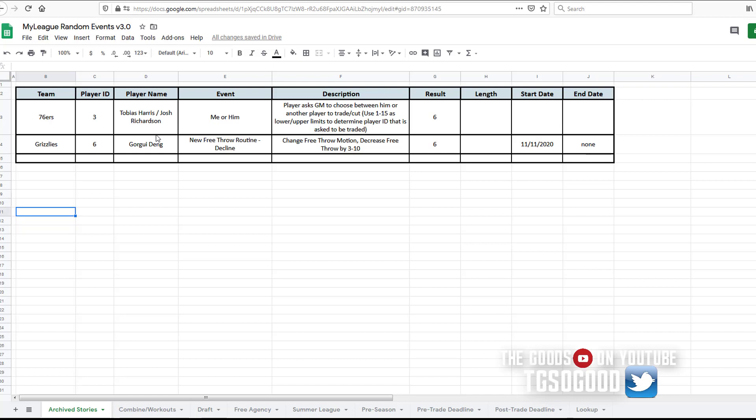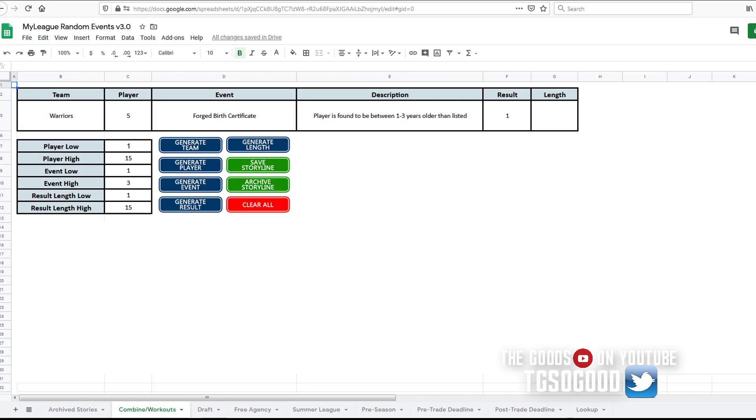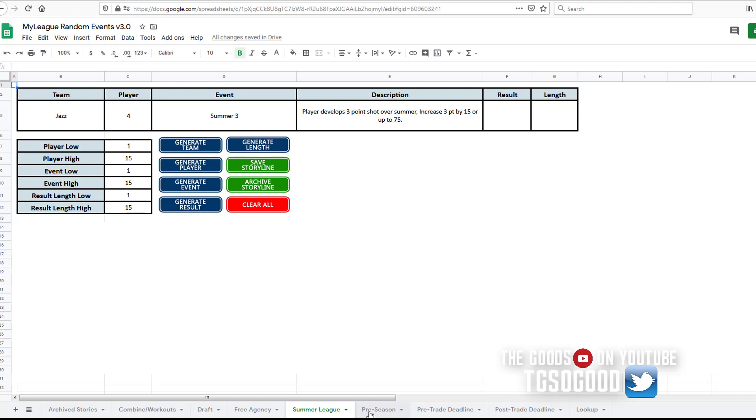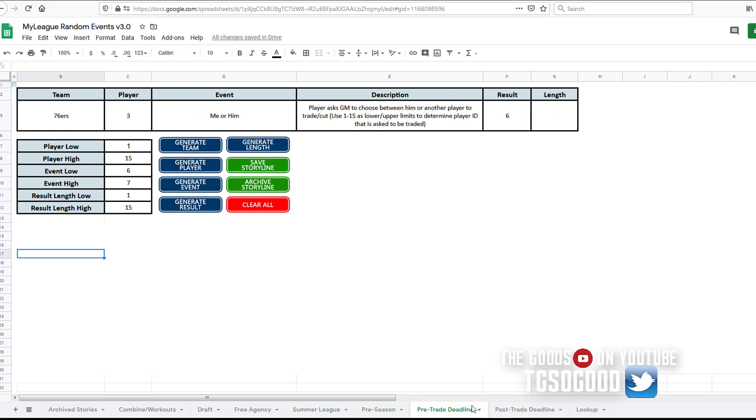So that video actually got corrupted, so I won't be able to bring that video to you guys right now. But this is version three of the tool and just real quick I'll go through and show you guys that it has some new updates. There's a tab for combine workouts, draft, free agency, summer league, pre-season, pre-trade deadline, and post-trade deadline.